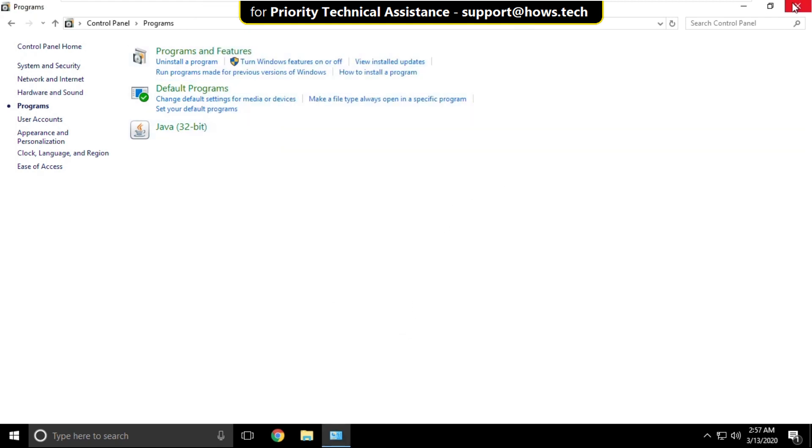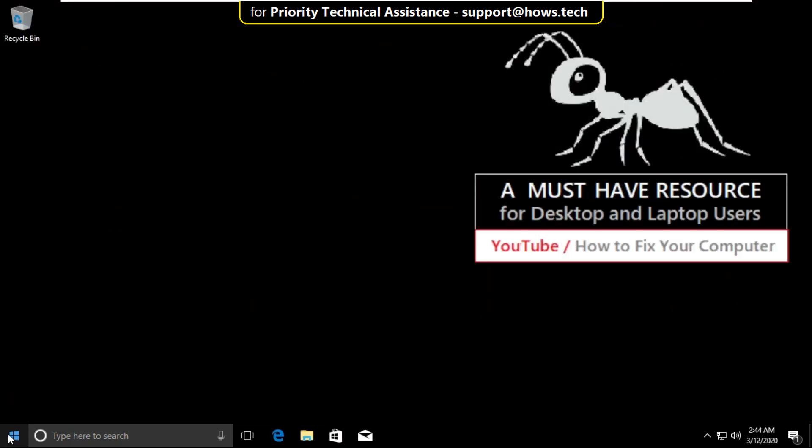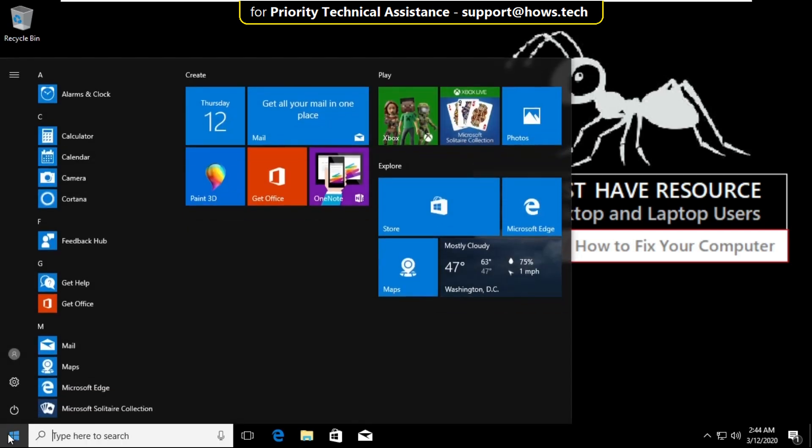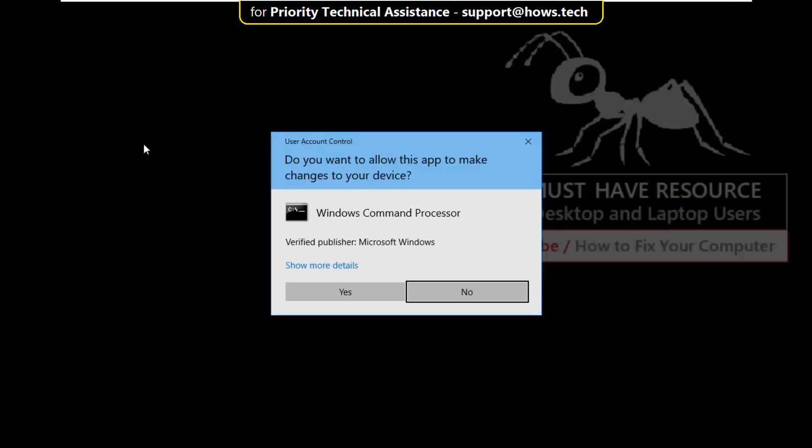Now close this window. Again go to search bar and type CMD. Right click here and select run as administrator.